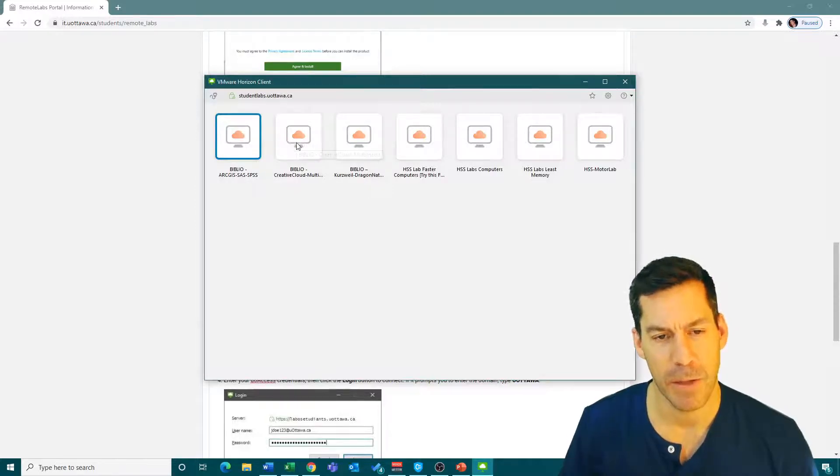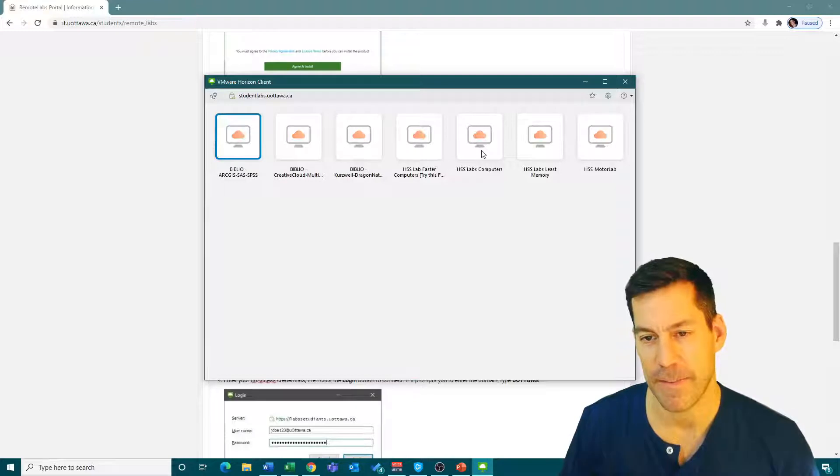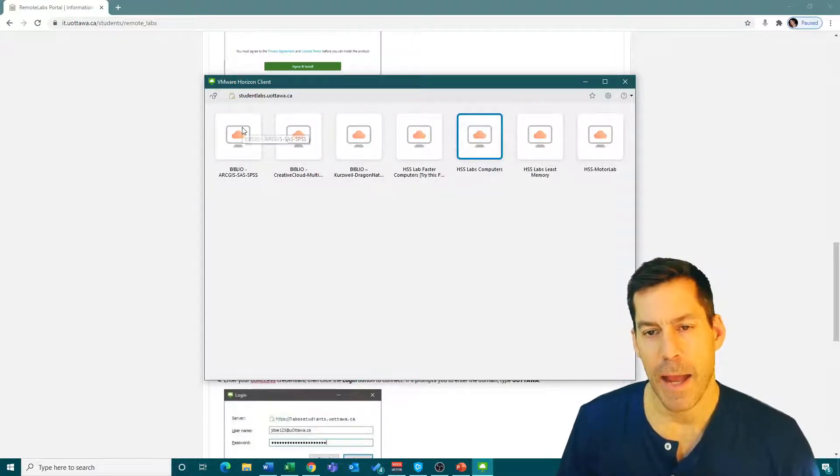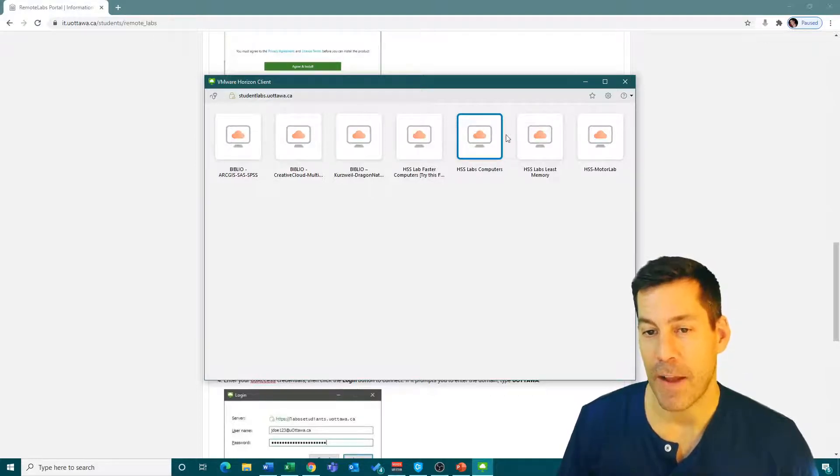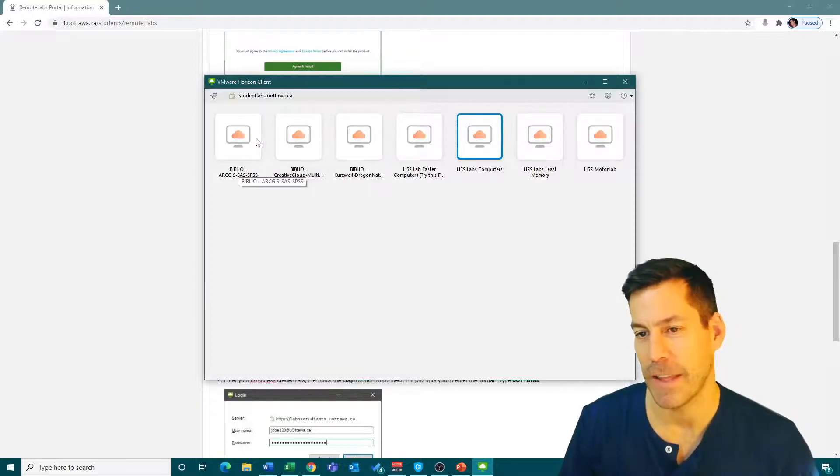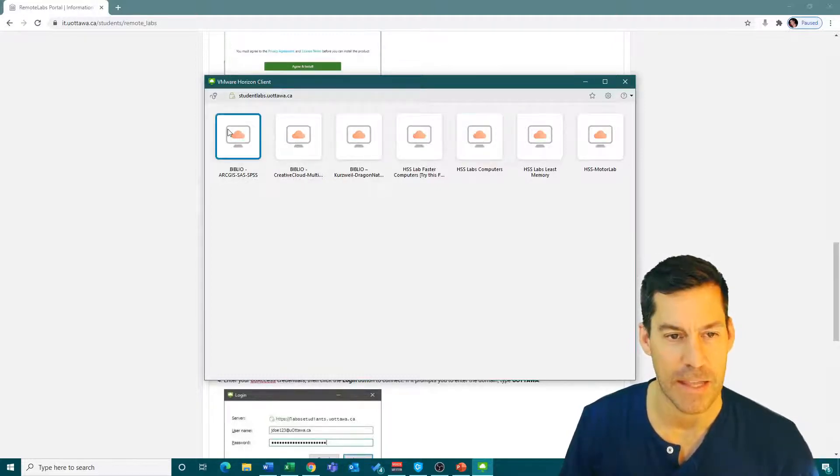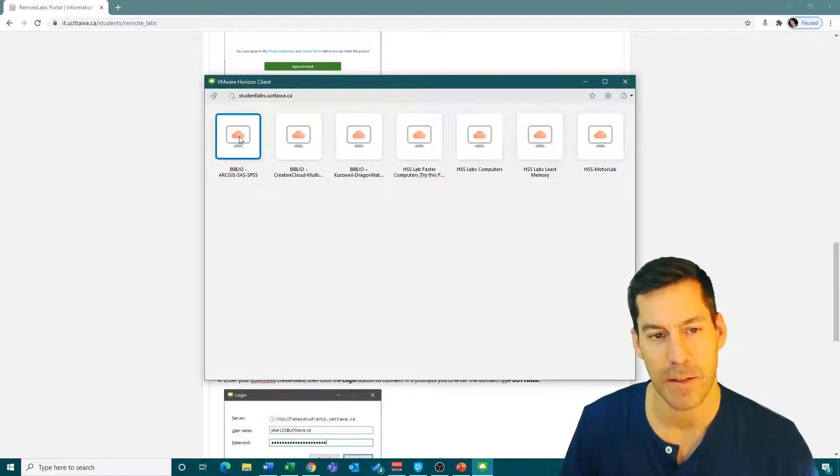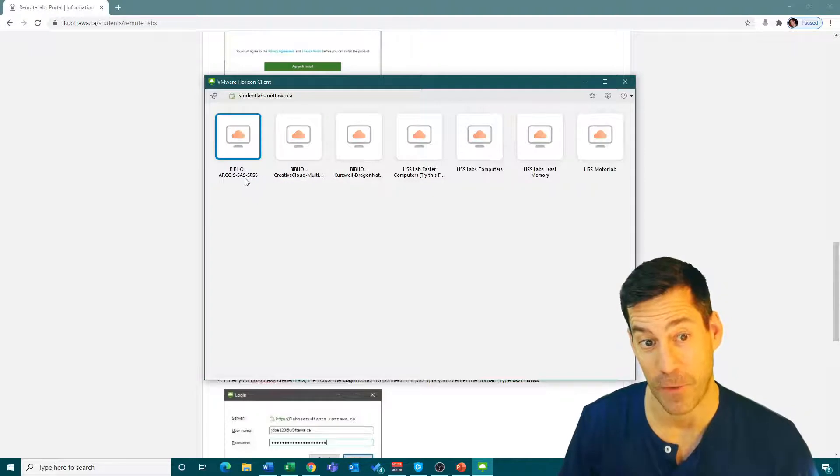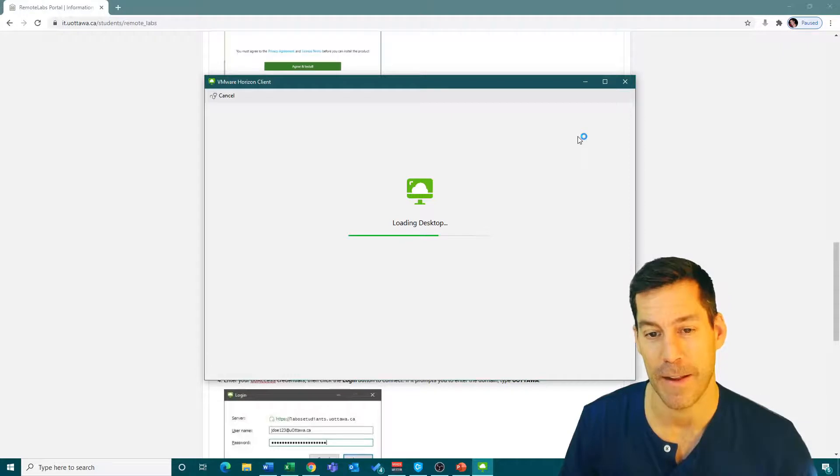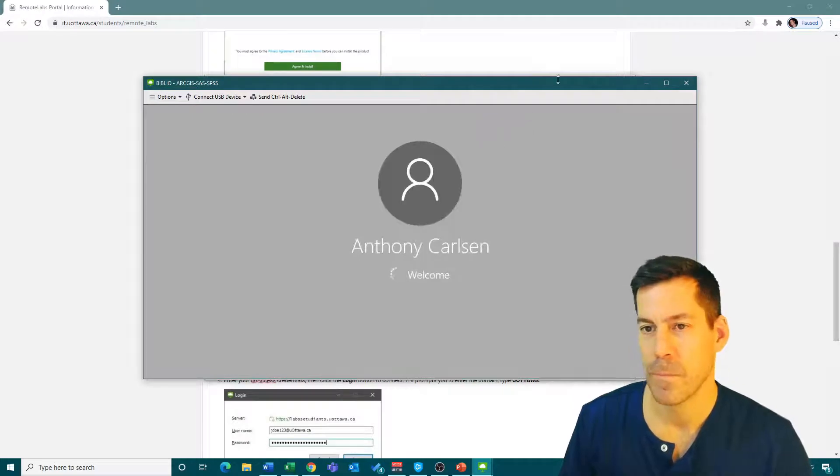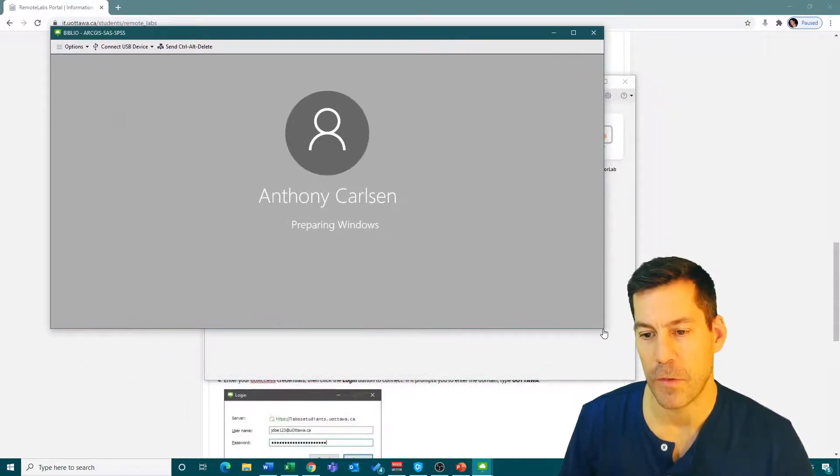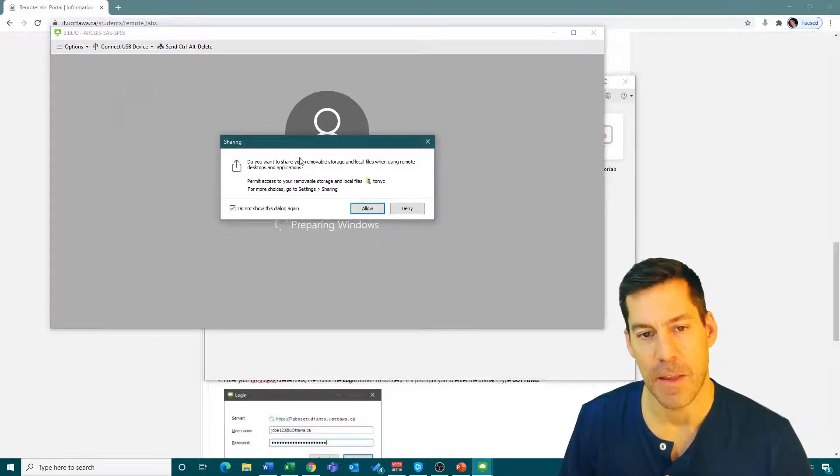Here we have Biblio, obviously the library, and some HSS lab computers. SPSS is both on the health sciences lab computers and the library computers, so you can connect to either one. I'm going to click on the library one because it shows me that there's SPSS on that. I'm going to double-click on that and it's going to load my desktop.